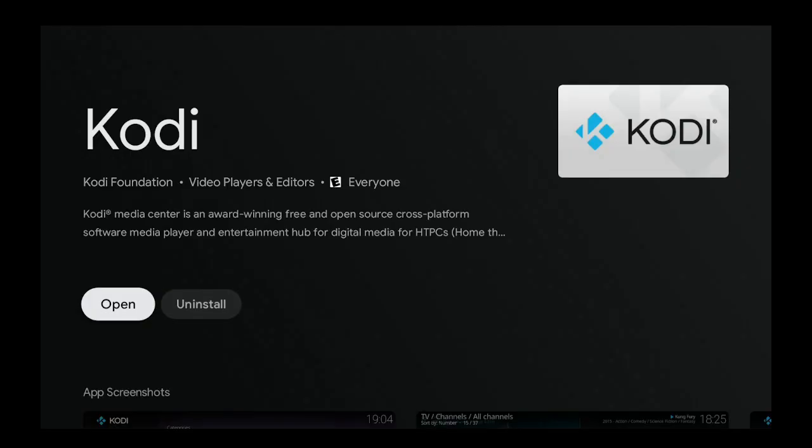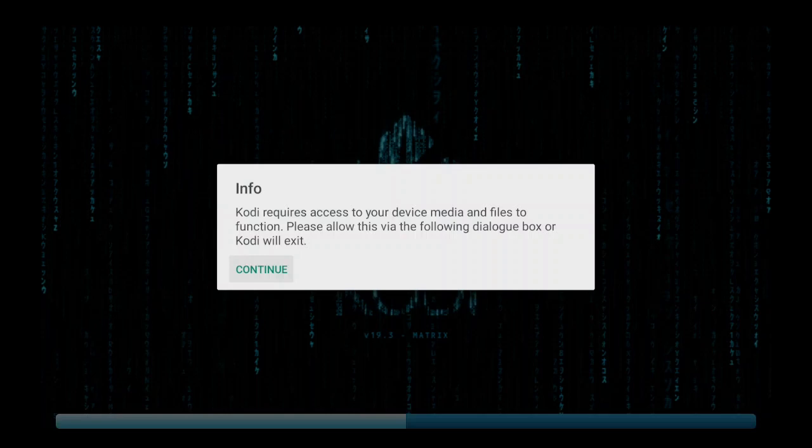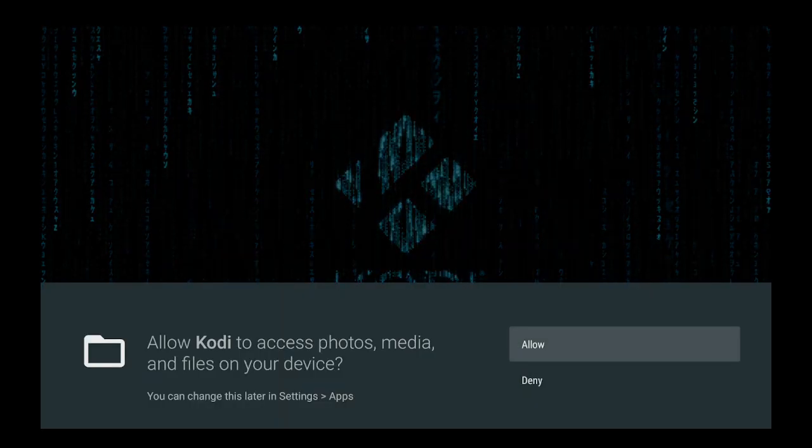So the open button is here for us. Let's go ahead and click on open, then click on continue, and also say allow.